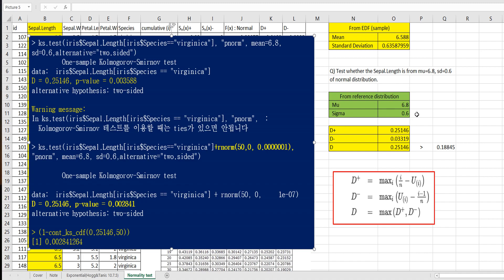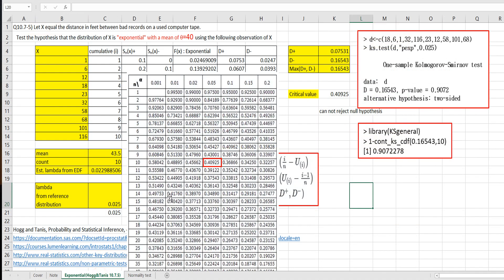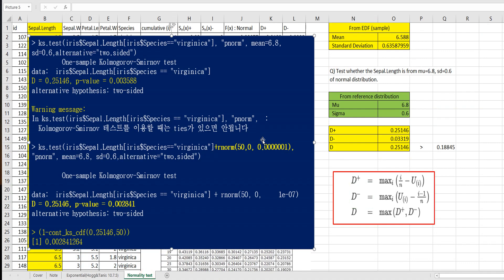This is how we can use KS test for exponential distribution and normal distribution. I hope it was useful for you to understand KS test related to reference distribution.